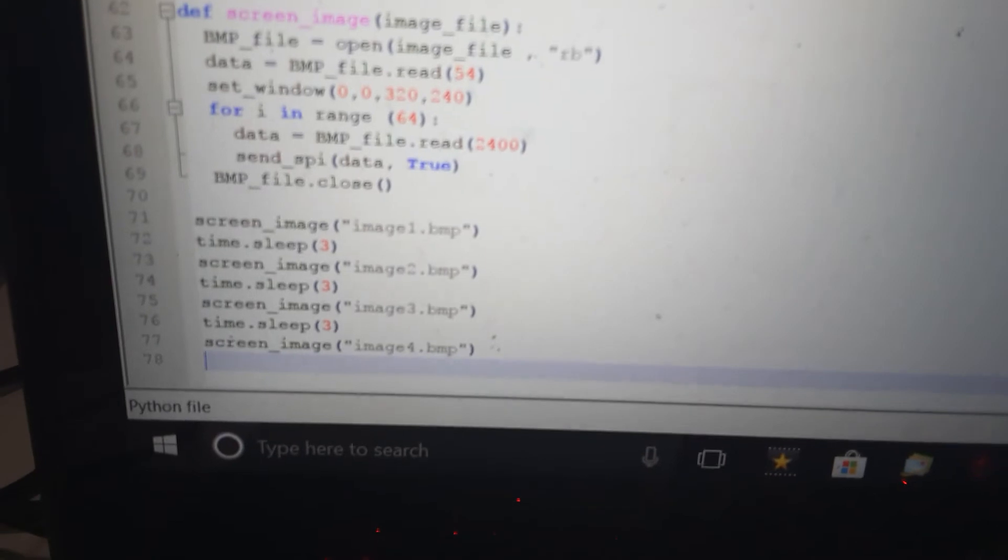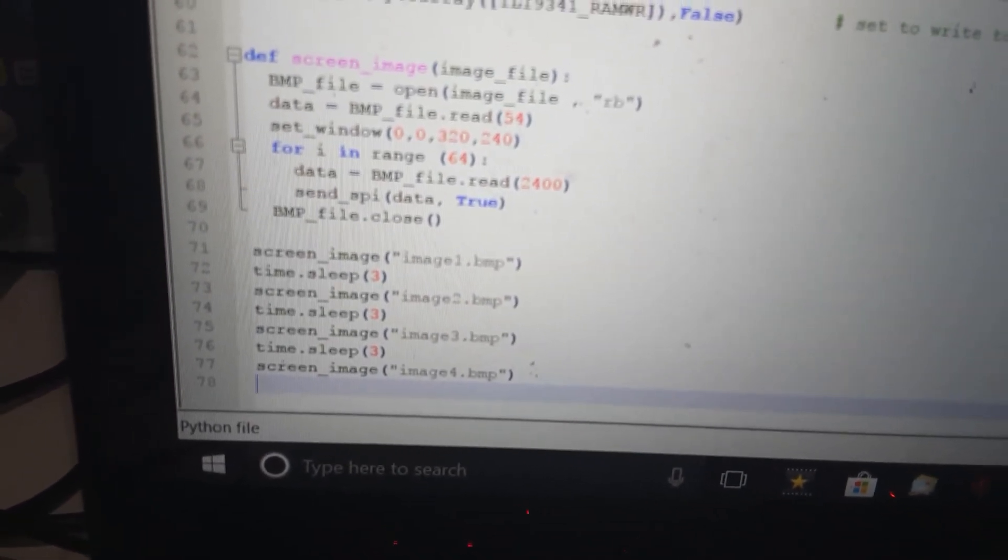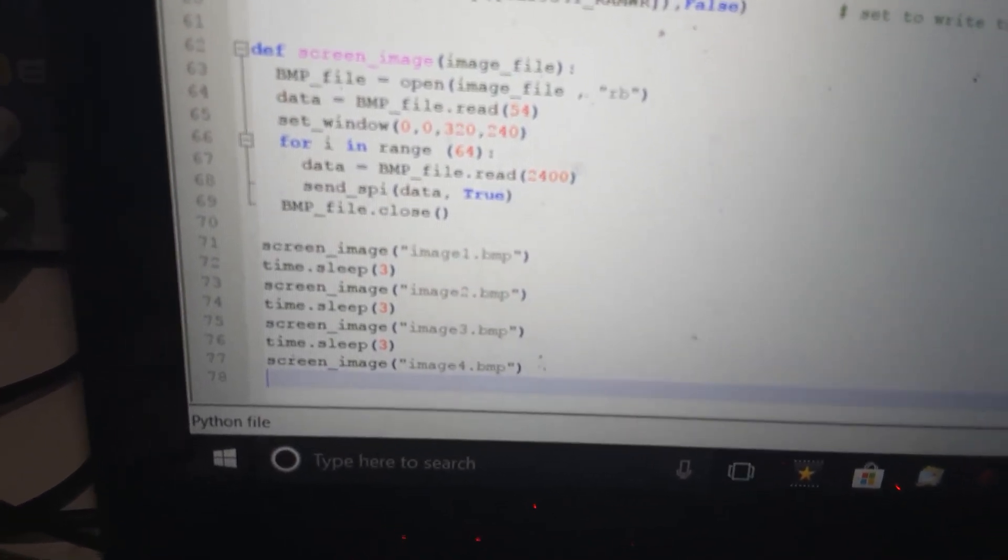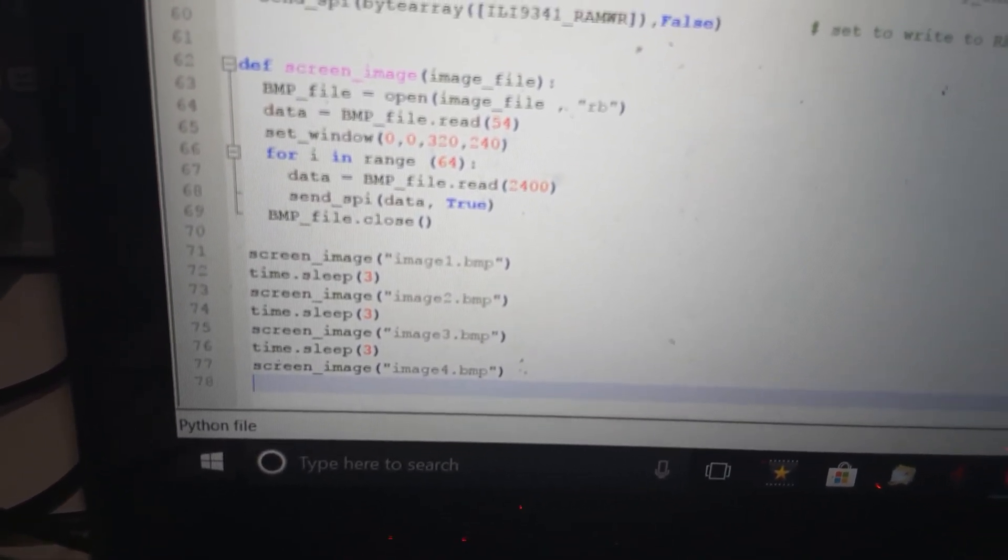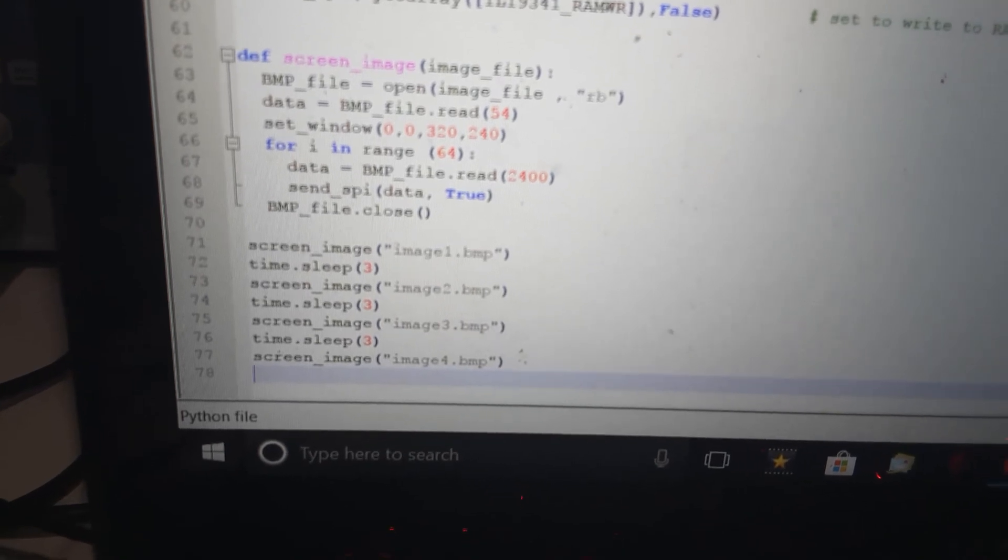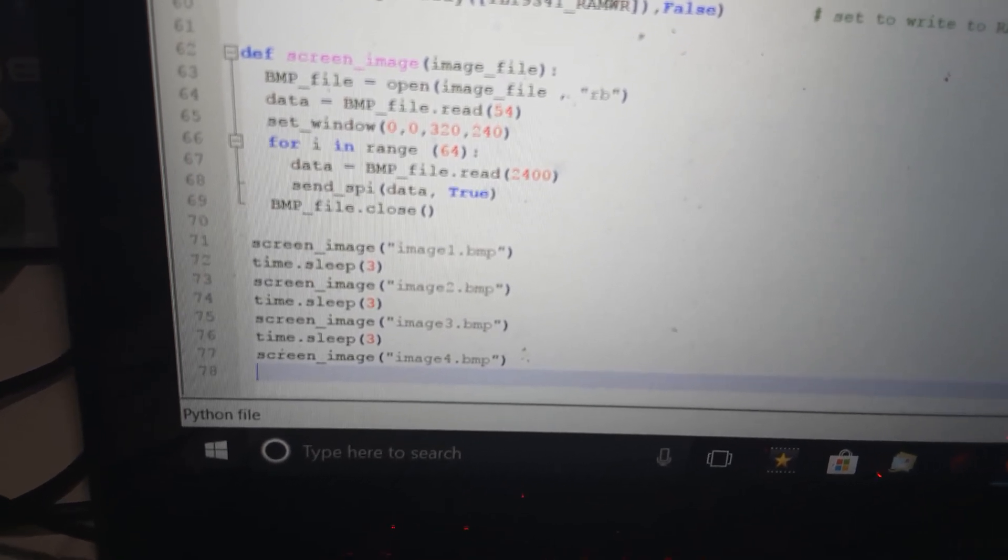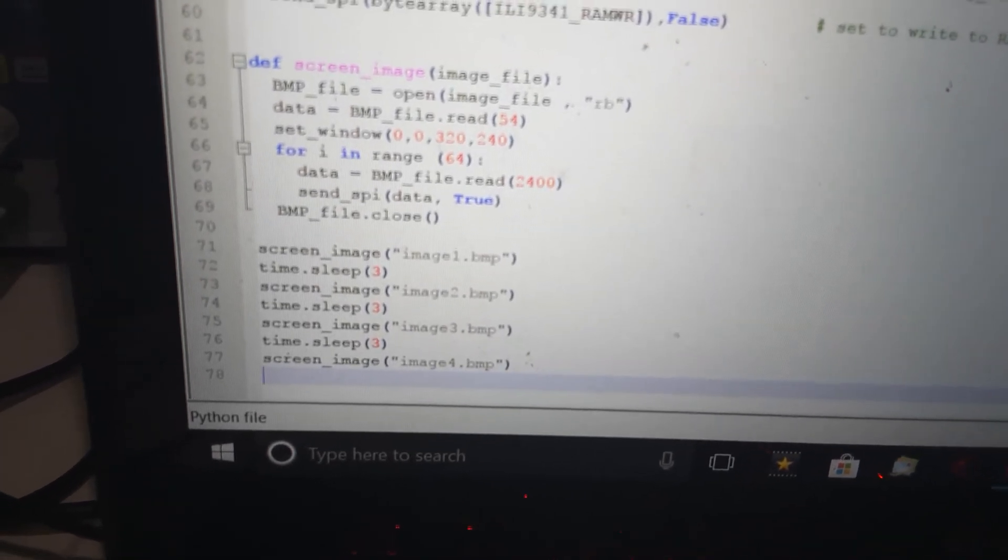Down at the very bottom is that little routine you saw where I open the first image, wait three seconds, open the second image, wait three seconds, open the third image, wait three seconds.